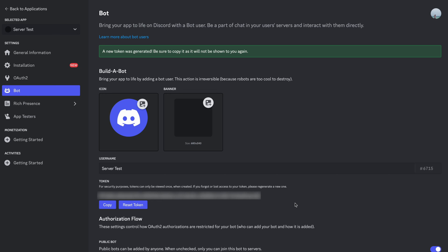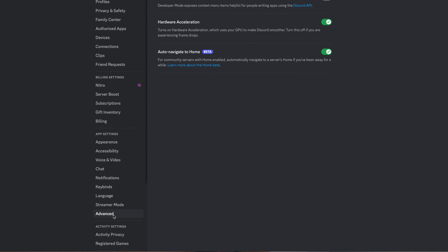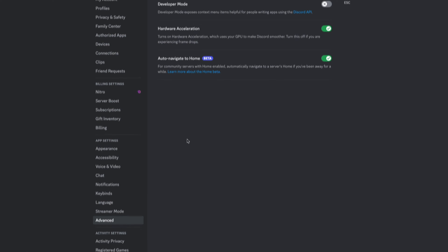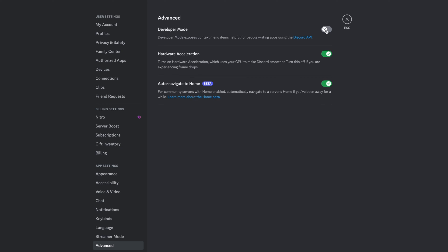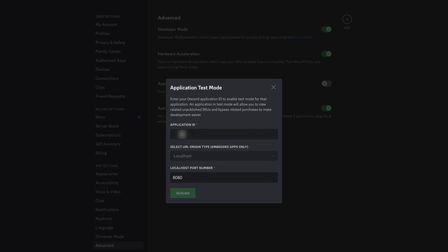Next, we need to enable Developer Mode to bypass your Discord bot's SKUs-related payment. You can toggle Developer Mode to On by going to Advanced and then User Settings. Then enable the Application Test Mode switch and enter your Application ID. Set the URL origin type to localhost and the port number as 8080 before hitting Activate.